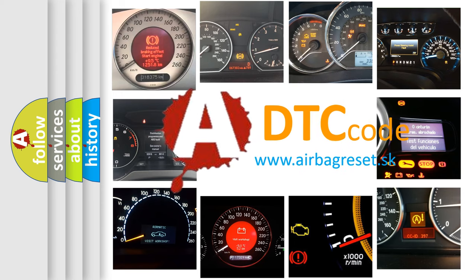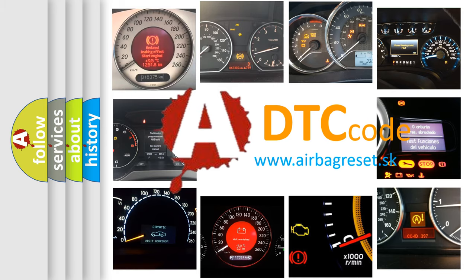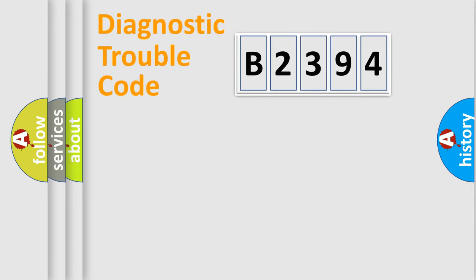What does B2394 mean, or how to correct this fault? Today we will find answers to these questions together.